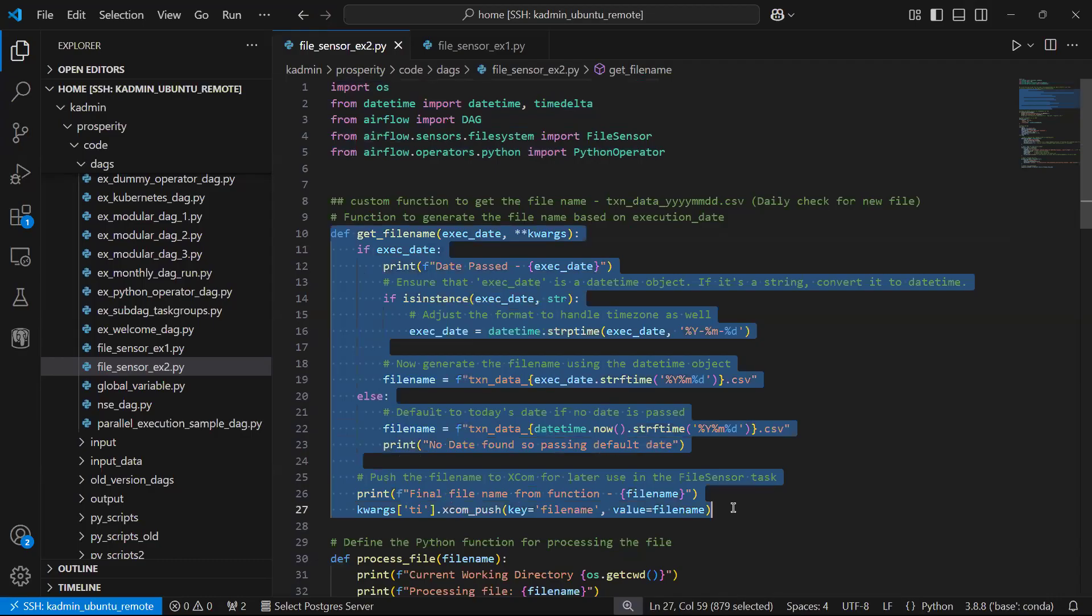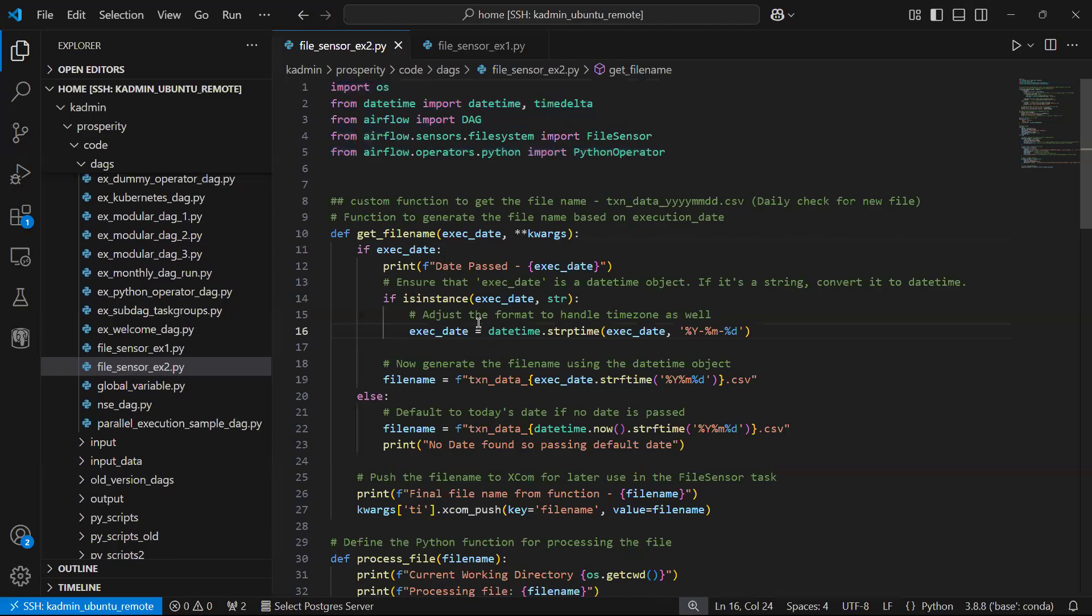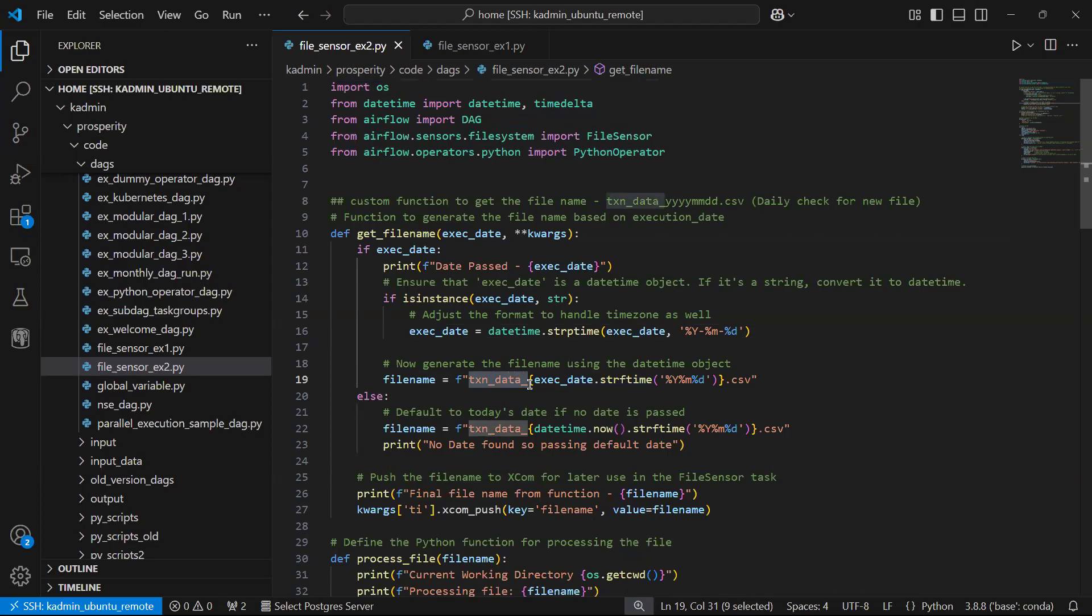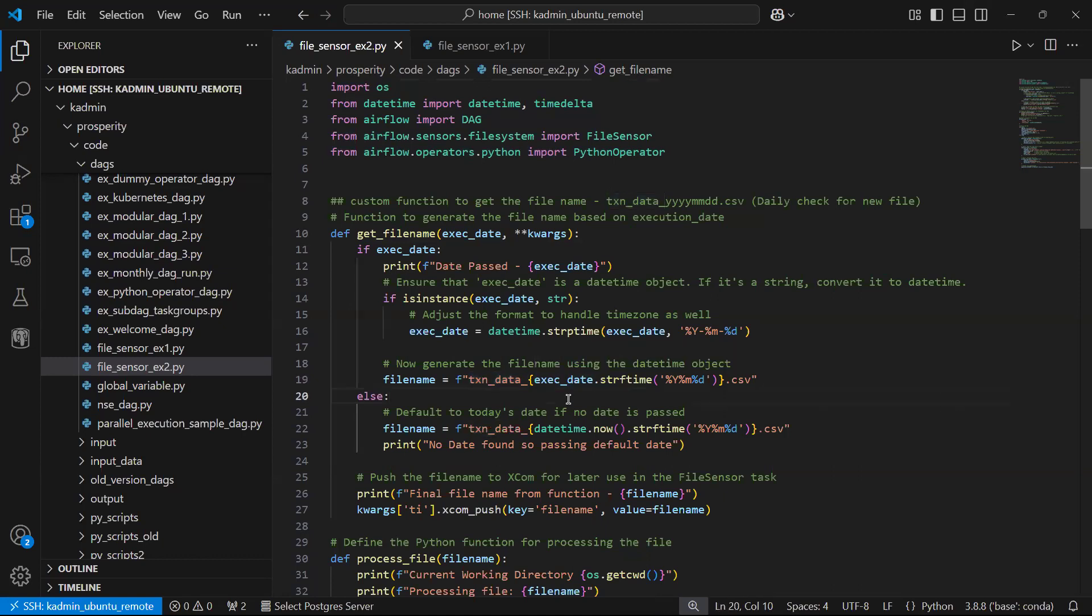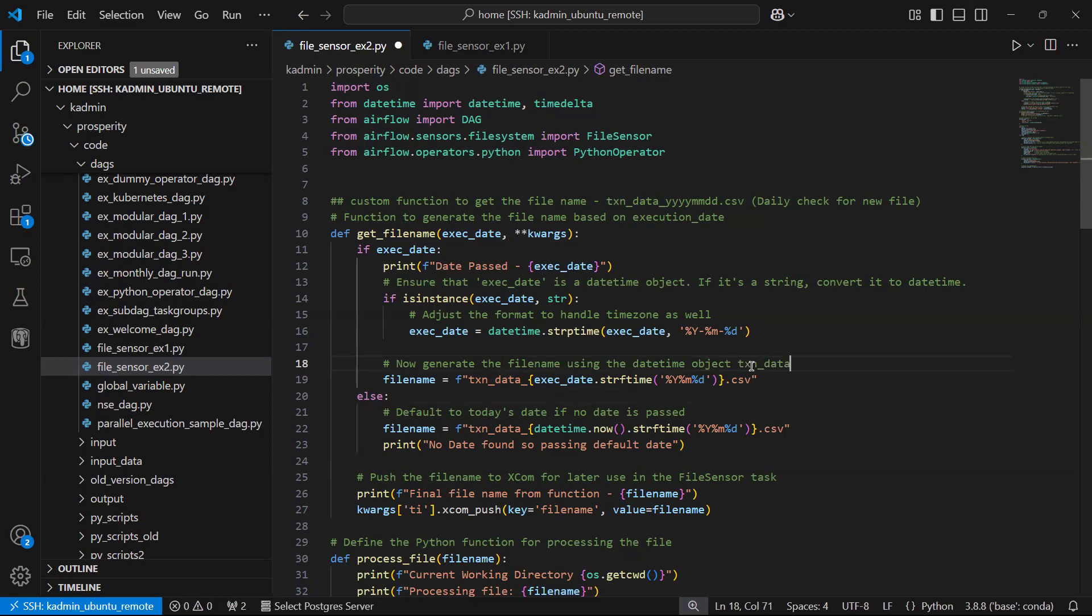Based on the execution date, the date when the DAG is running, based on that DAG run date we will generate a file name. The file name would be something like transaction underscore data underscore and the date in YYYY-MM-DD format. So that would be the format: txn_data_YYYY-MM-DD.csv.